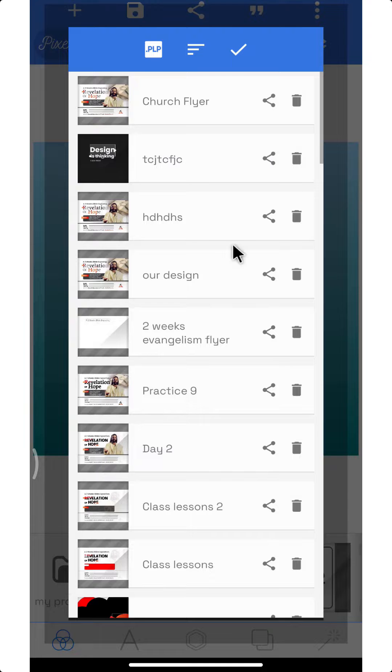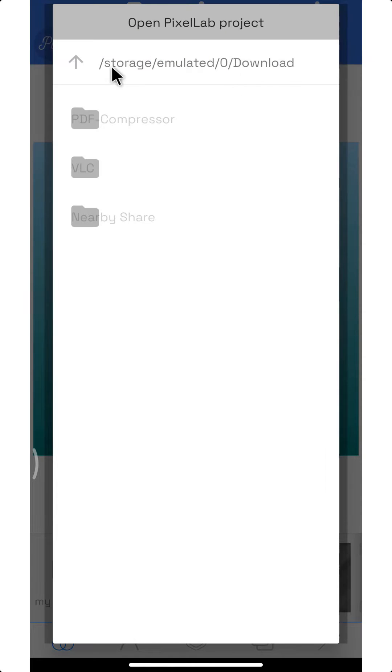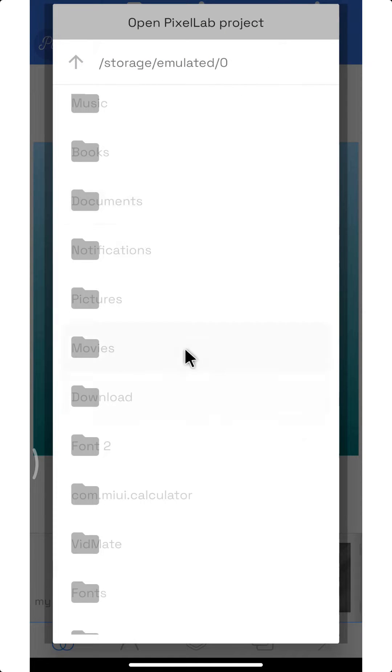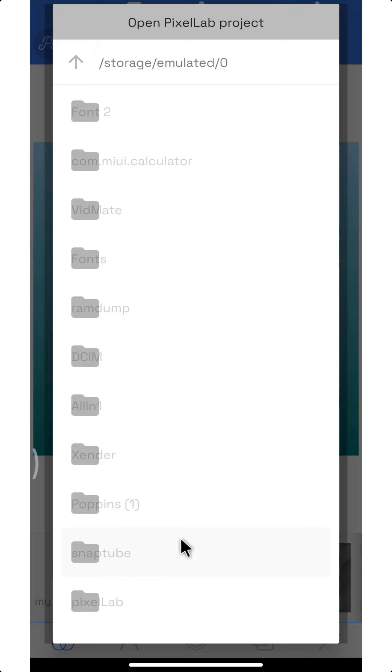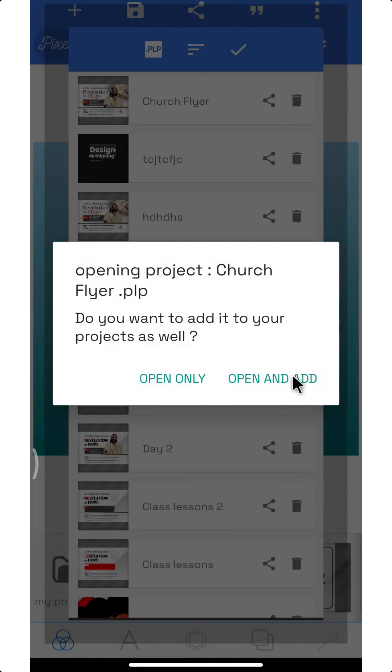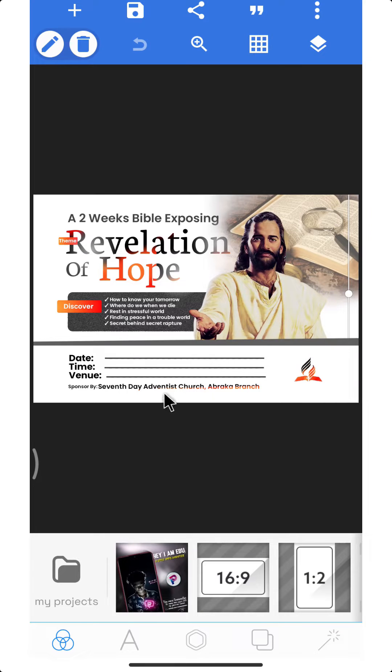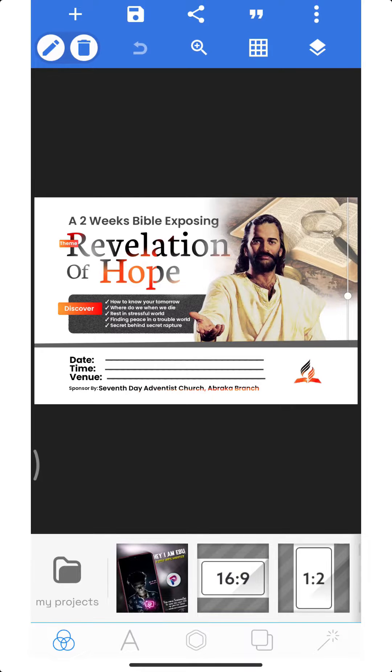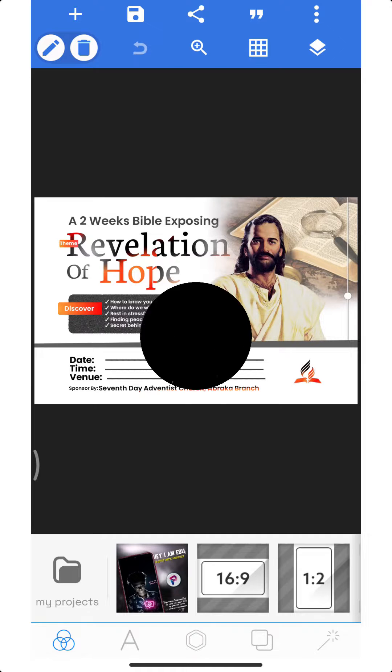In today's video, I want to show you how you can package your PixelLab document and send it to somebody else so they will be able to work on it.